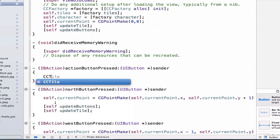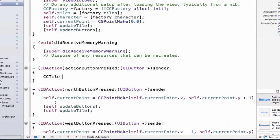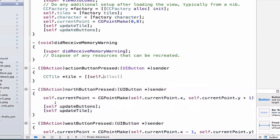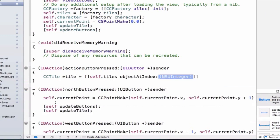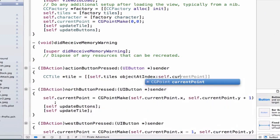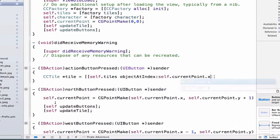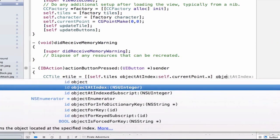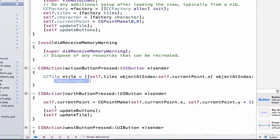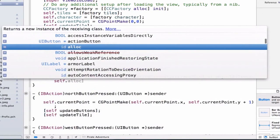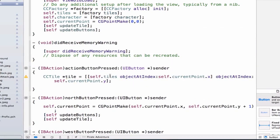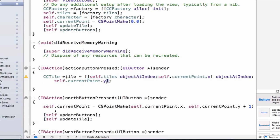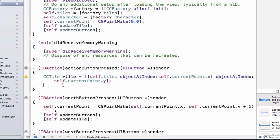So let's do CCTile, and we'll set that equal to self.tiles objectAtIndex self.currentPoint.x, and we'll say objectAtIndex self.currentPoint.y, and this gives us our tile object back. We've done this design a few times already, so we're indexing into our array, and then once we get into the correct array, then we're going to index into the correct object in that array, which will give us our tile object back.